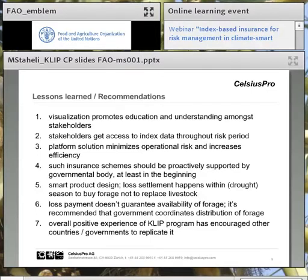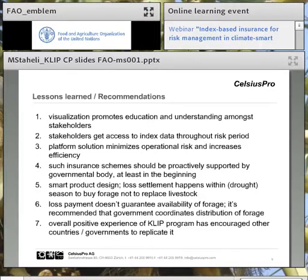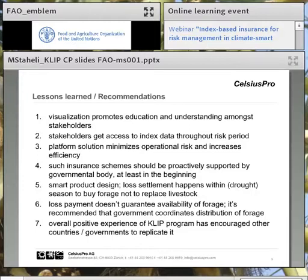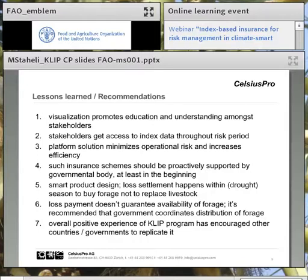The product design has been done in a very smart way. It has been designed with the intention that the index settles in the middle of a season, giving the government immediate access to cash for buying forage, and thereby avoiding paying out for dead animals at the end. However, the loss payment doesn't guarantee that forage is available after the event in a severe situation like the one experienced last season. It was shown that distribution of forage becomes an issue within covered areas. A recommendation is that the government takes on additional responsibility, such as coordinating distribution of forage after a loss event.